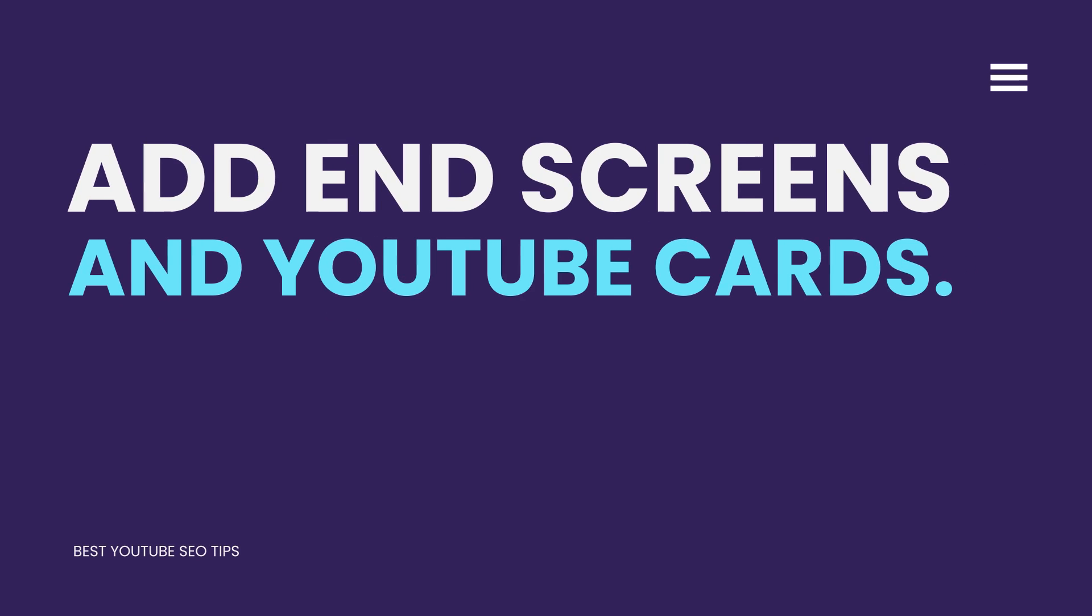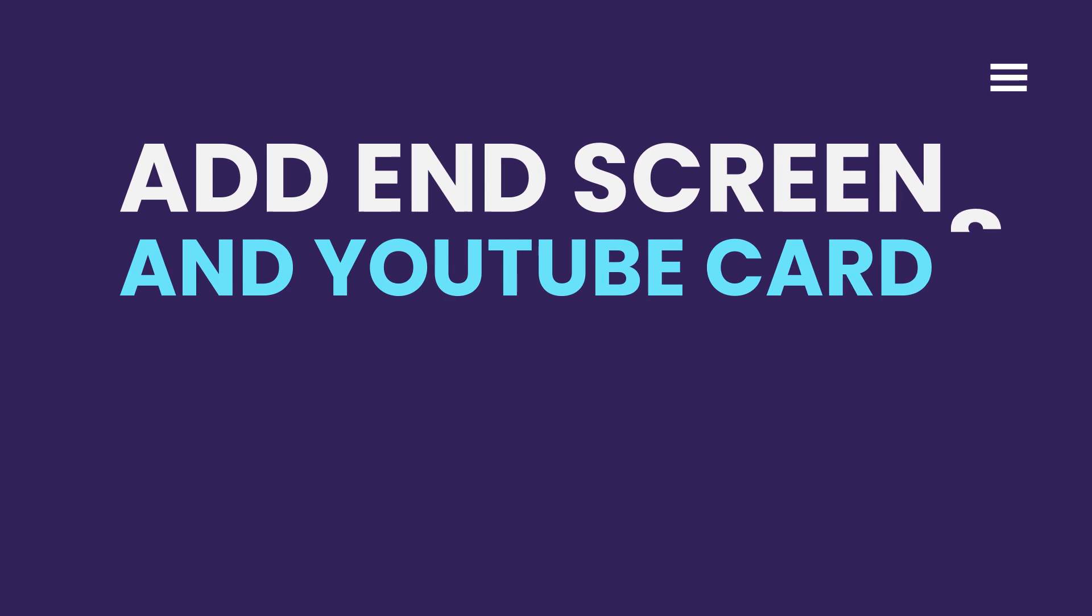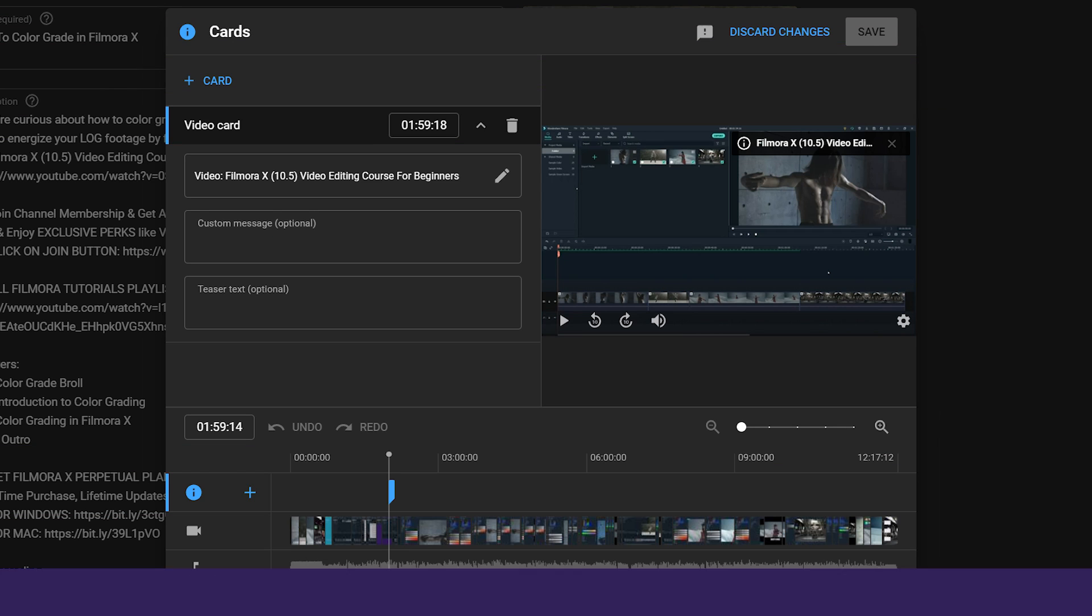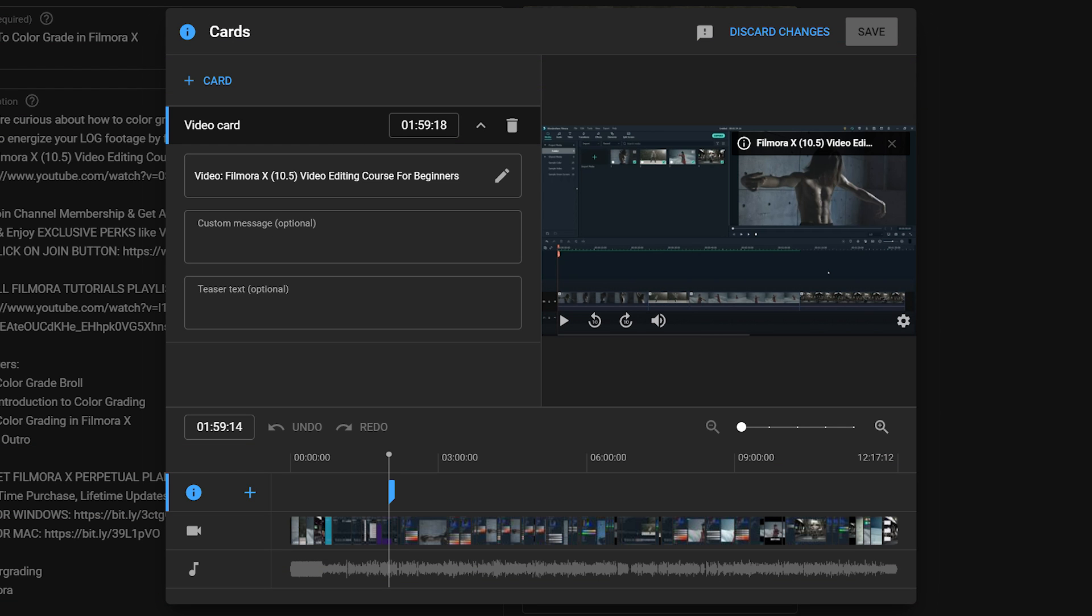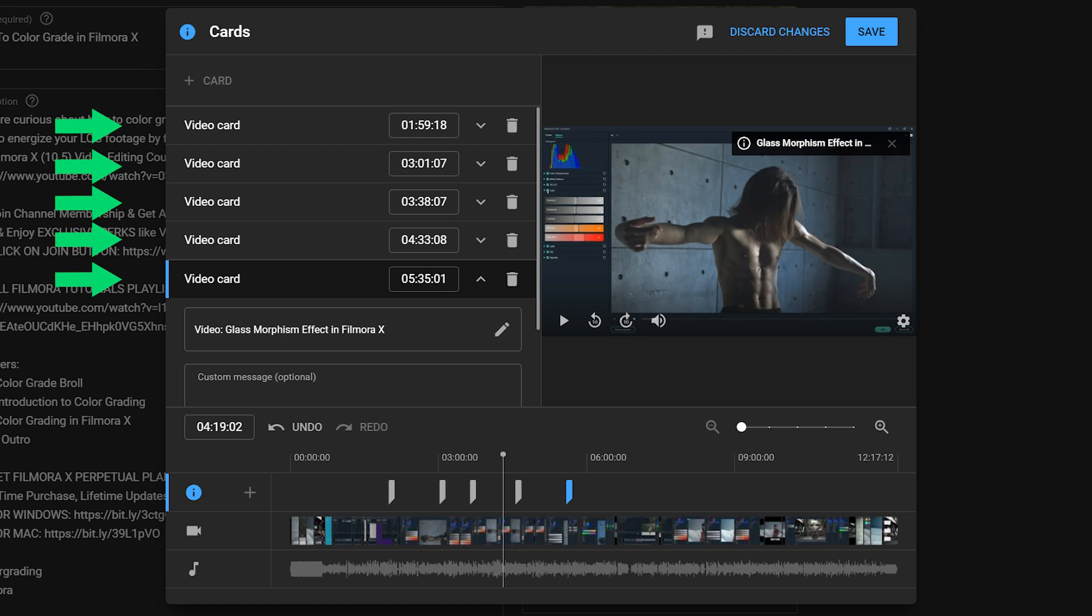Add end screens and YouTube cards. YouTube cards encourage viewers to take action during your video. The cards show up in the top right corner of your videos. Users can click on and explore more. Using YouTube cards is an excellent way to boost your ranking. YouTube allows you to add a maximum of 5 cards to each video.